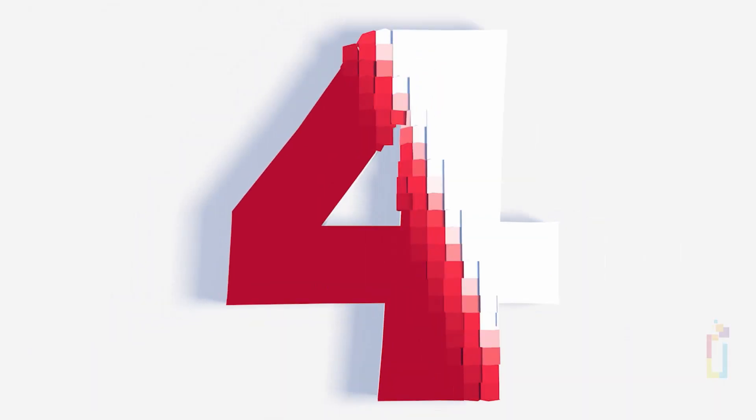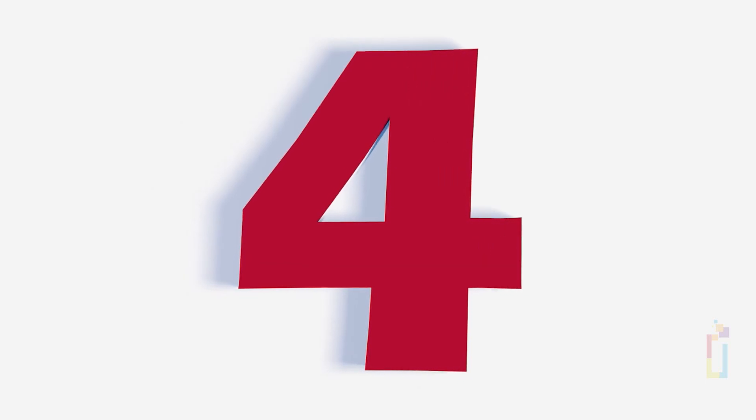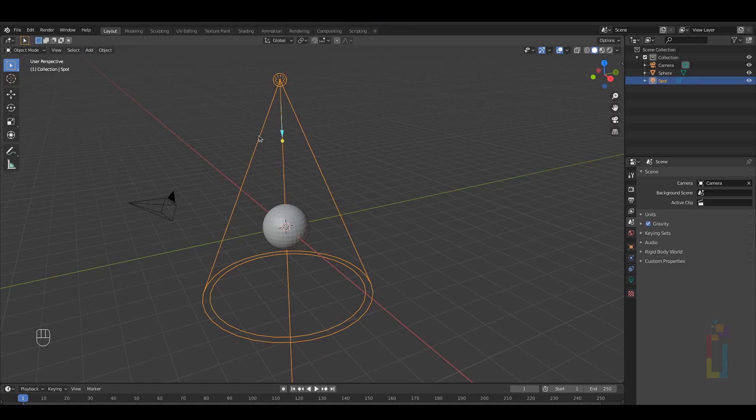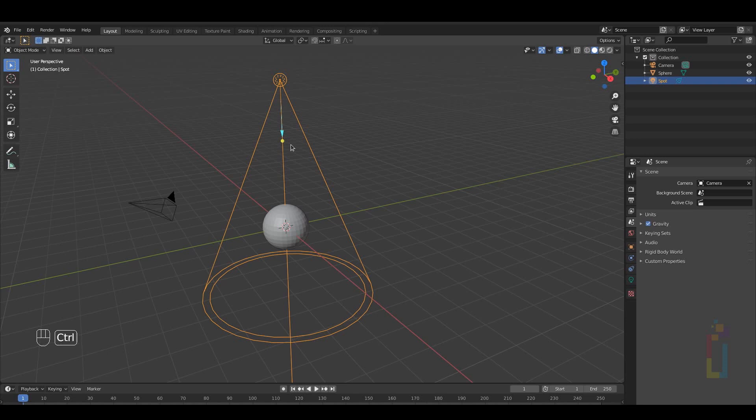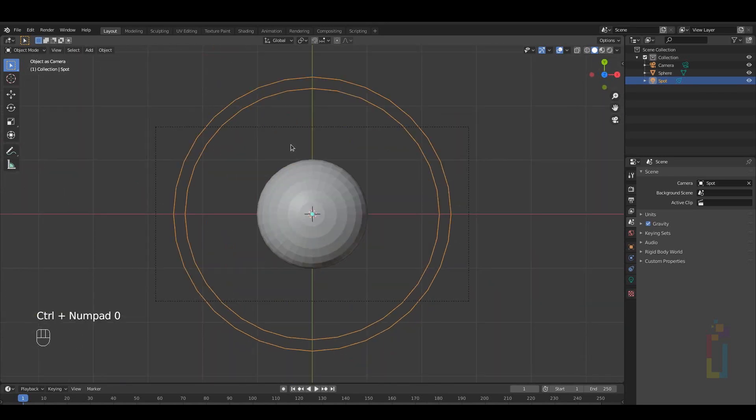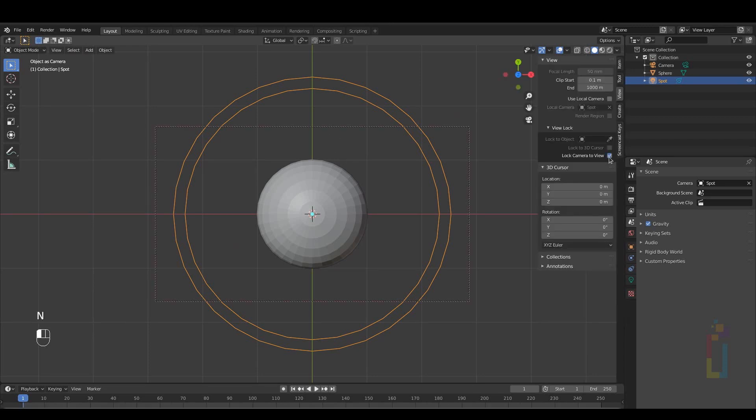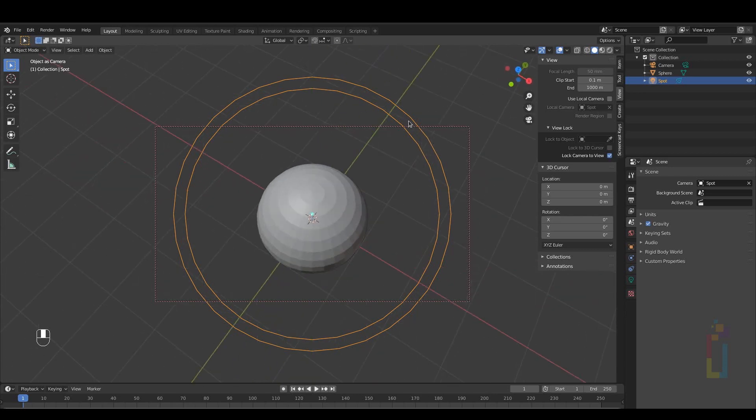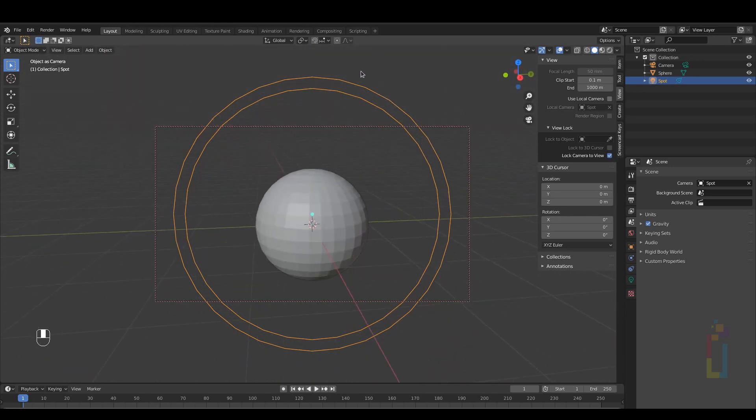Number 4. This is a small trick that you could use especially with lights. If you select an object like a light and then press Ctrl numpad 0, you will be using that object as a camera, then you can select the Lock Camera to View to manipulate the object as the viewport.